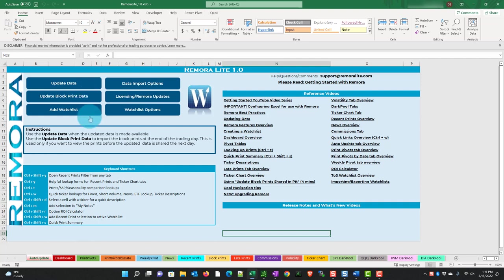When you open Remora again the next day you'll have this update data. When we discuss some of the other features you'll see why this data is important and why some of it is sorted manually.